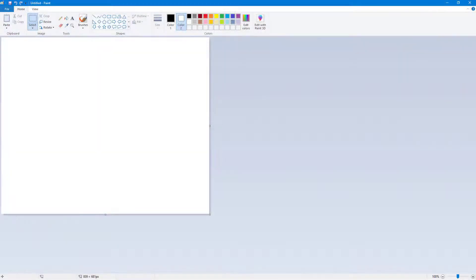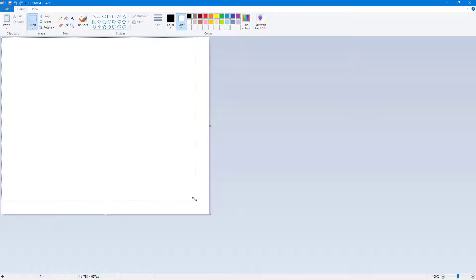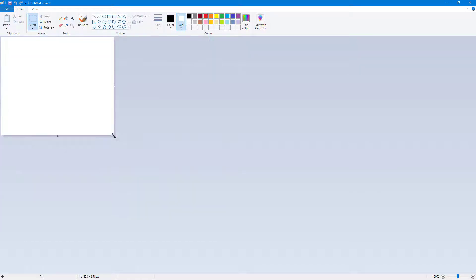Now let's see how we can use the set as desktop background feature inside of Microsoft Paint. Here you can see I have a canvas, but let me resize this according to what I like.